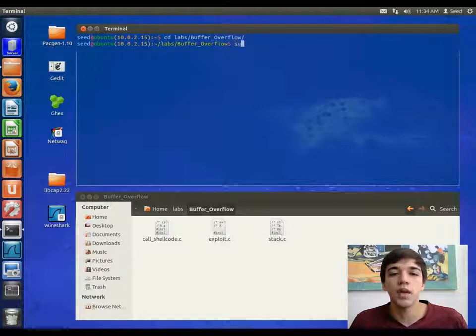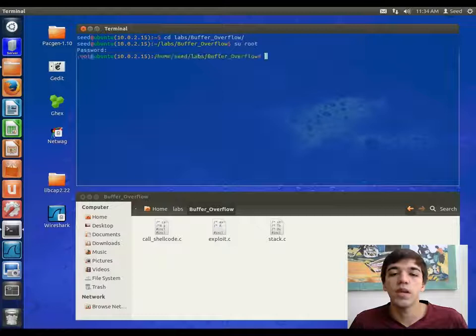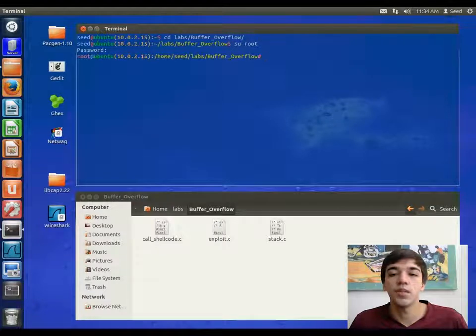we simply type in su then root, and then the root's password. This will give us access to the terminal as if we were root.